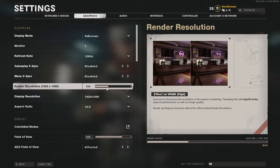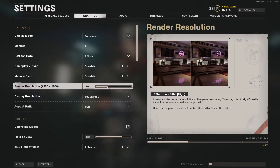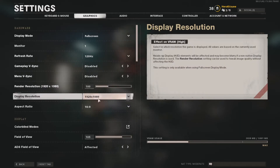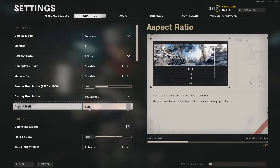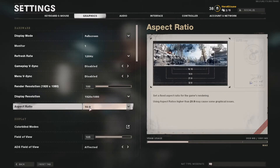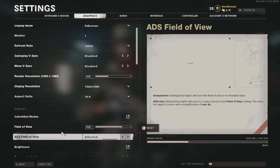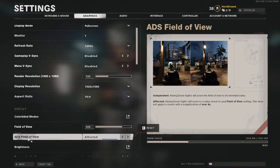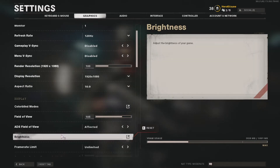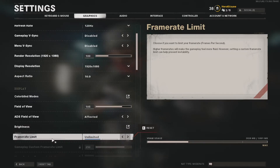I play on HD — 1920 by 1080 — at 100 on the scale. This game is compatible all the way up to 4K. Display resolution is also 1080p, aspect ratio 16:9. You can use what you want there. Field of view is 105 — I believe default is 80. Default was okay but I definitely prefer 105.